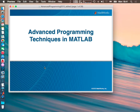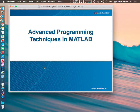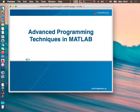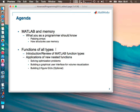The last part will be application deployment — how you can share your code with your colleagues inside your industry, inside your company, using the MATLAB compiler. We will start with MATLAB and memory: how you can pass arrays, how MATLAB passes arrays inside functions, how you can use functions, what is a function inside MATLAB, and what kinds of functions you can find and use inside MATLAB.